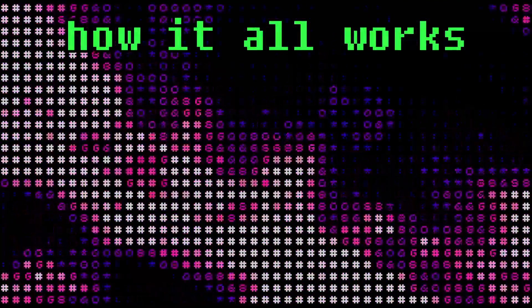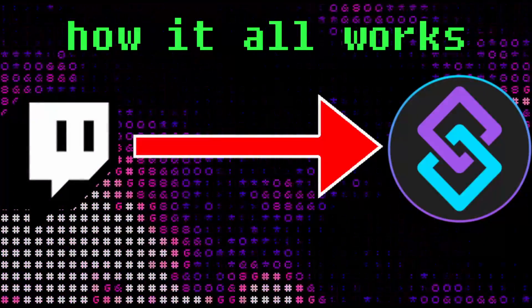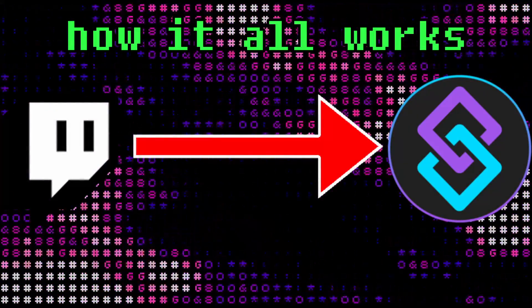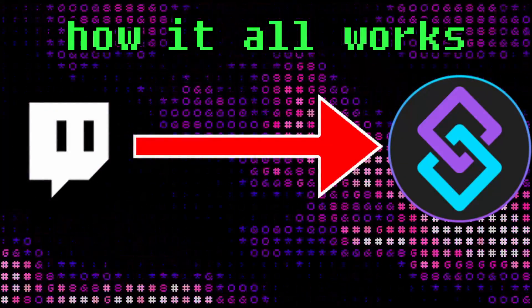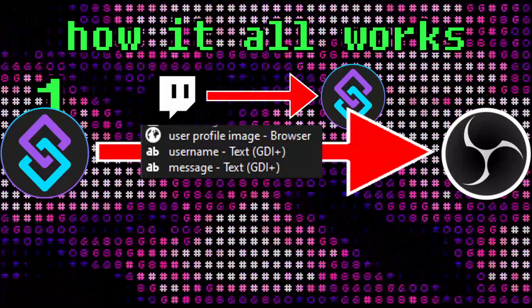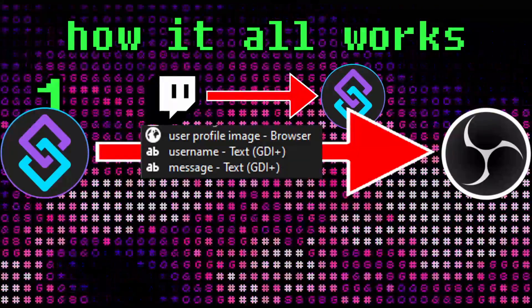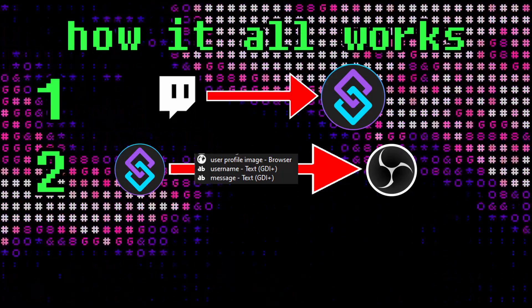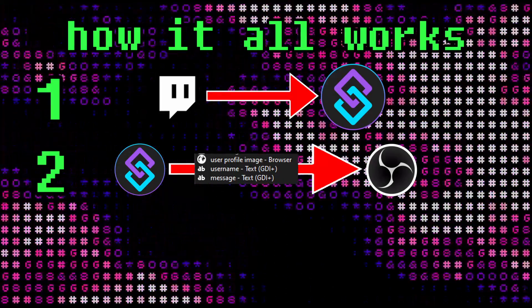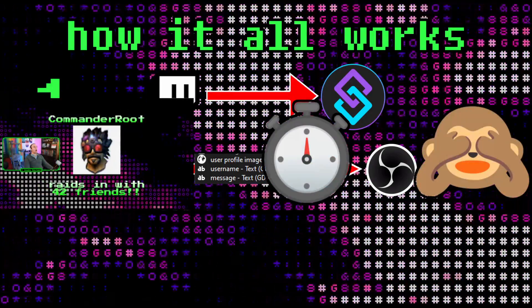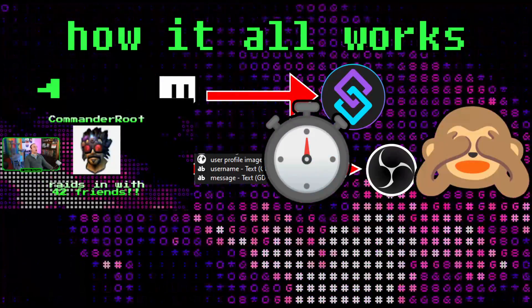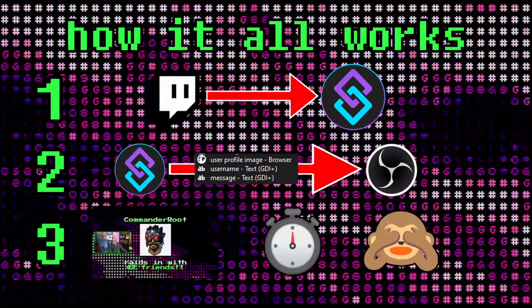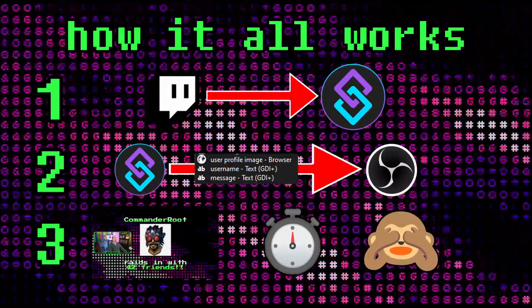Now we're going to go to StreamerBot, but first, behold how this is all going to work. First, StreamerBot will get details from Twitch about an alert that happened. Second, StreamerBot will put those details into the Alerts Pop-Up scene we made in OBS while the Alerts Pop-Up is hidden. Finally, StreamerBot will tell OBS to show the Alerts Pop-Up, then after a moment, it will tell OBS to hide it again.